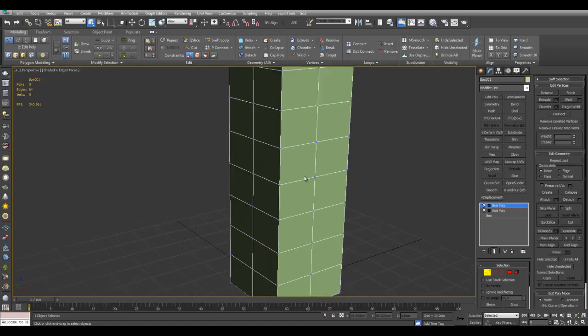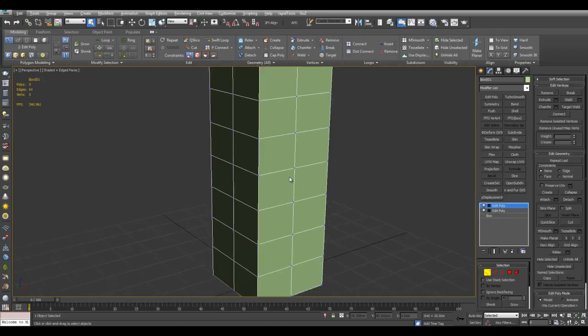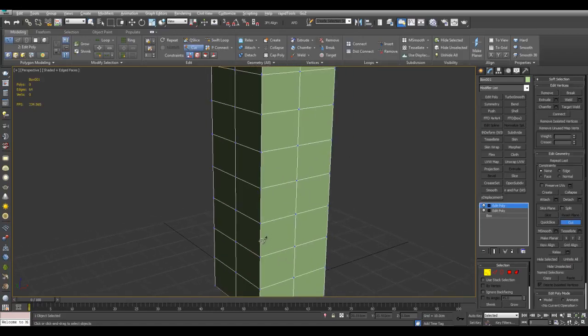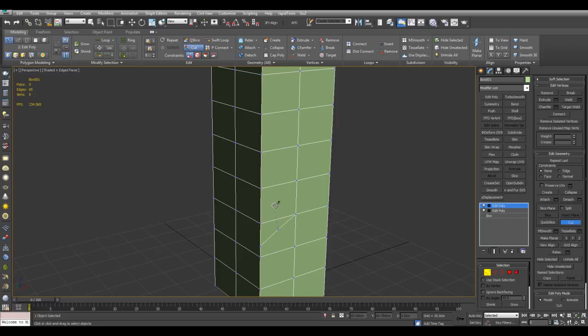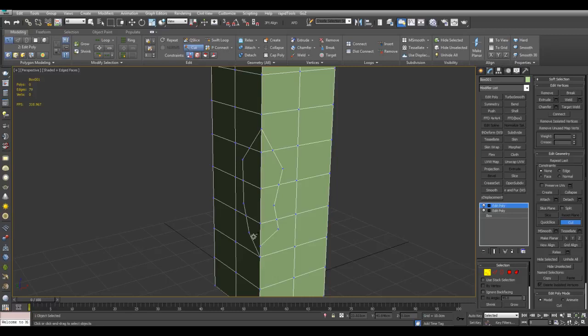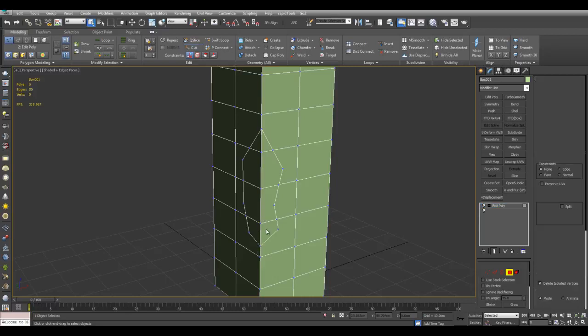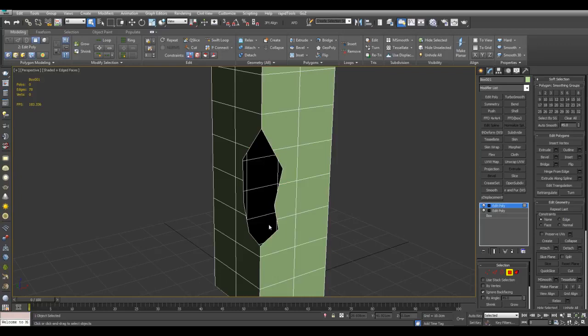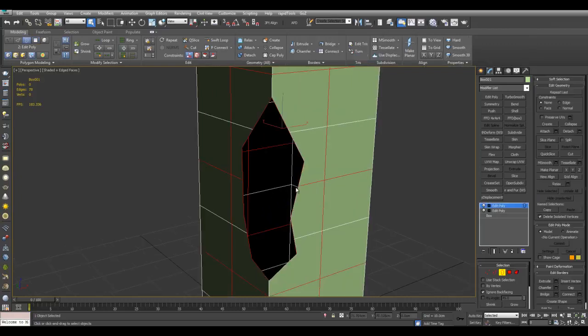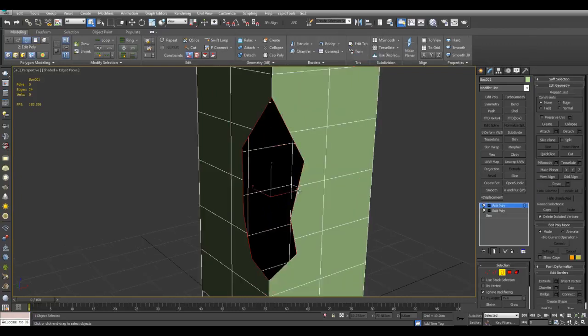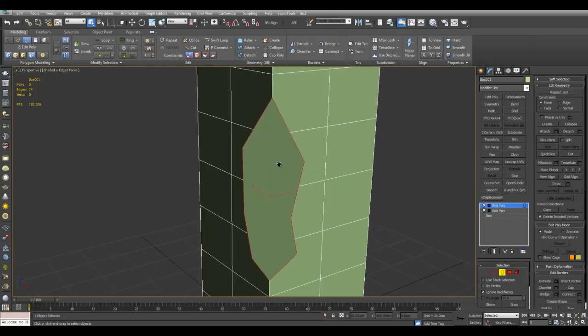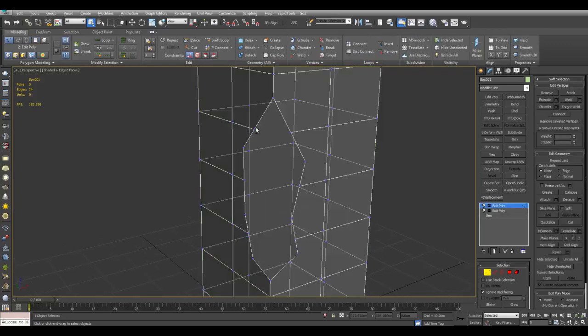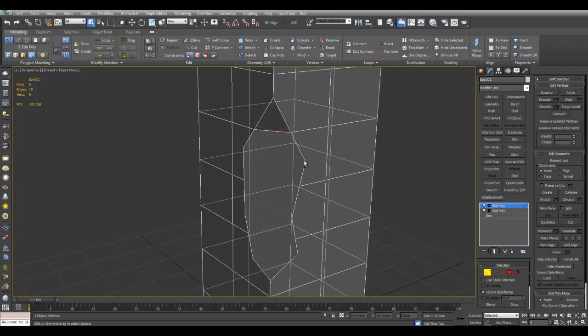And now I can also model in some basic damage by using, for example, the Cut tool here. And now I can simply cap this hole and just connect these vertices here.